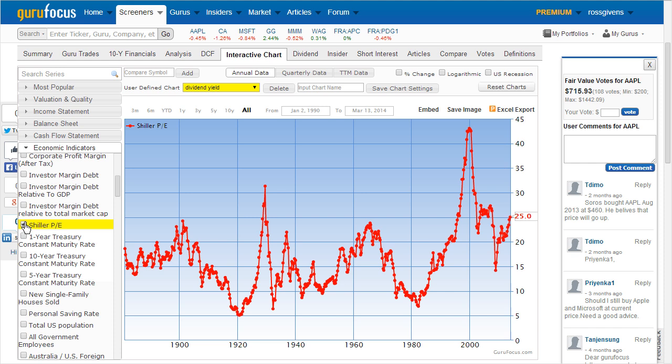Each of these reflects the overall US economy or total US equity market.